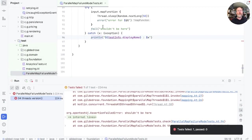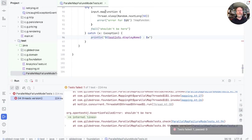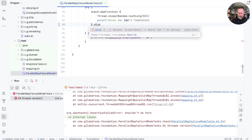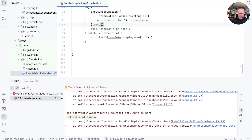And yes, indeed, we've got this 'shouldn't be here'. So the threads version did in fact return from this map function. I wonder what it returned. Let's just find out by giving ourselves some debug and running again.